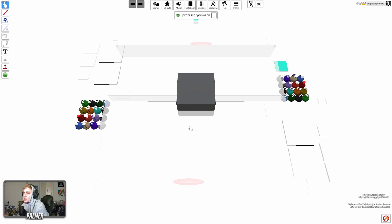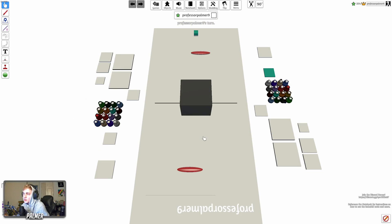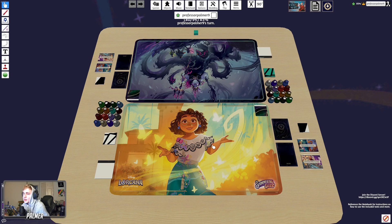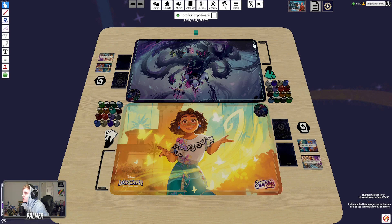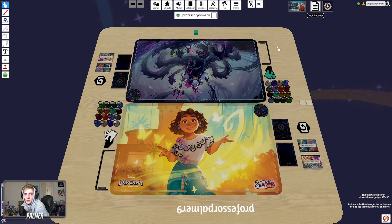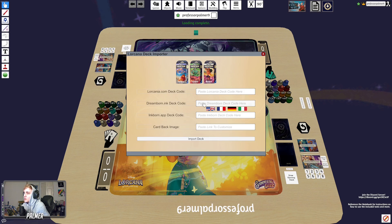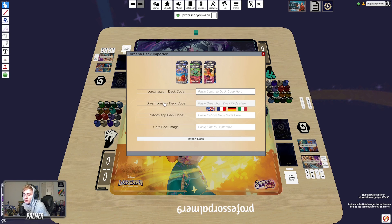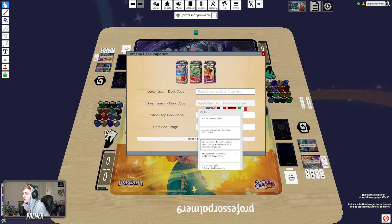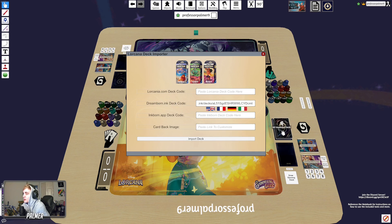...click Load. It's going to be this standard blank table. You come over here to the Deck Importer at the top, paste your Dreamborn deck list, and it's going to import for you.